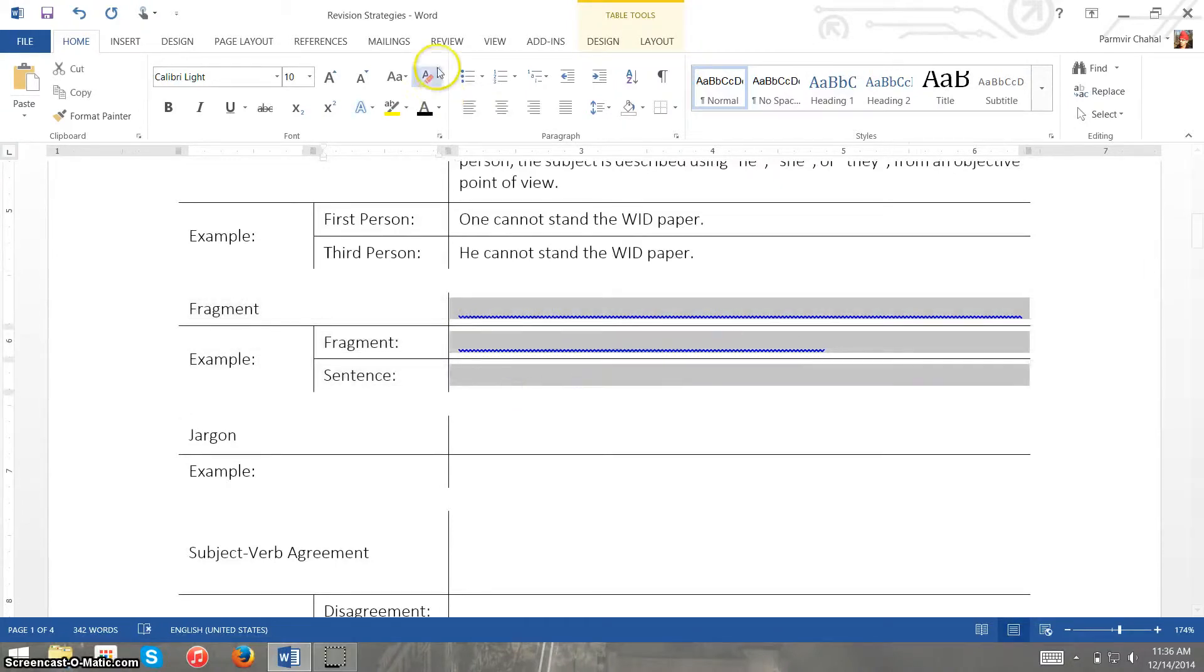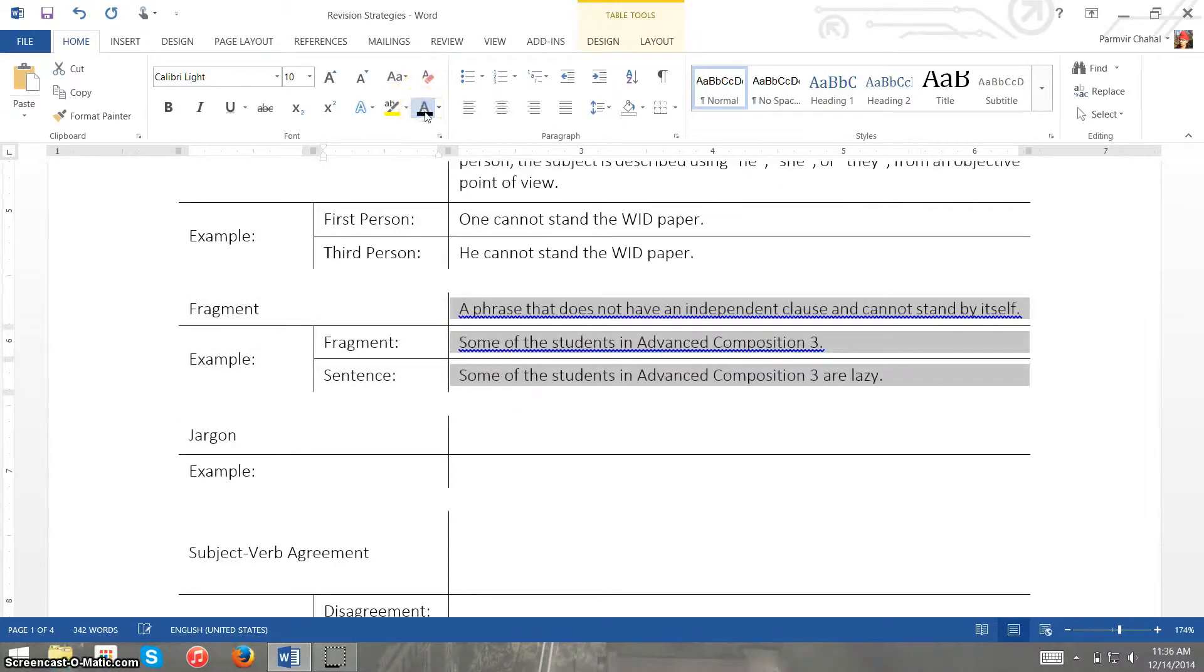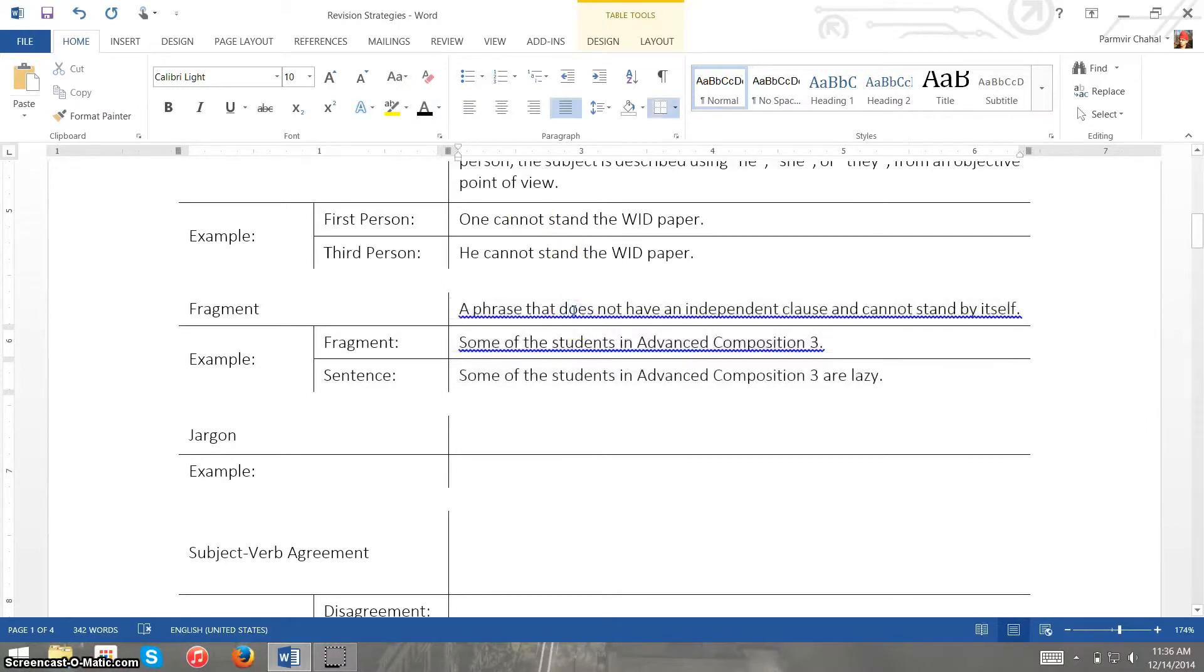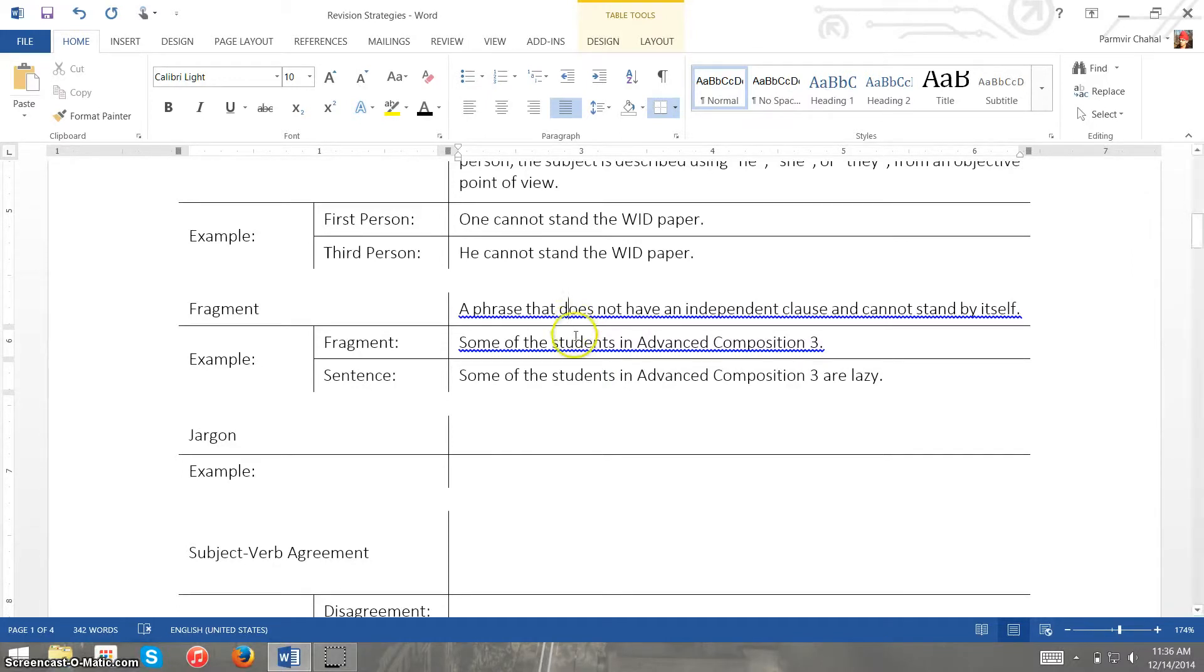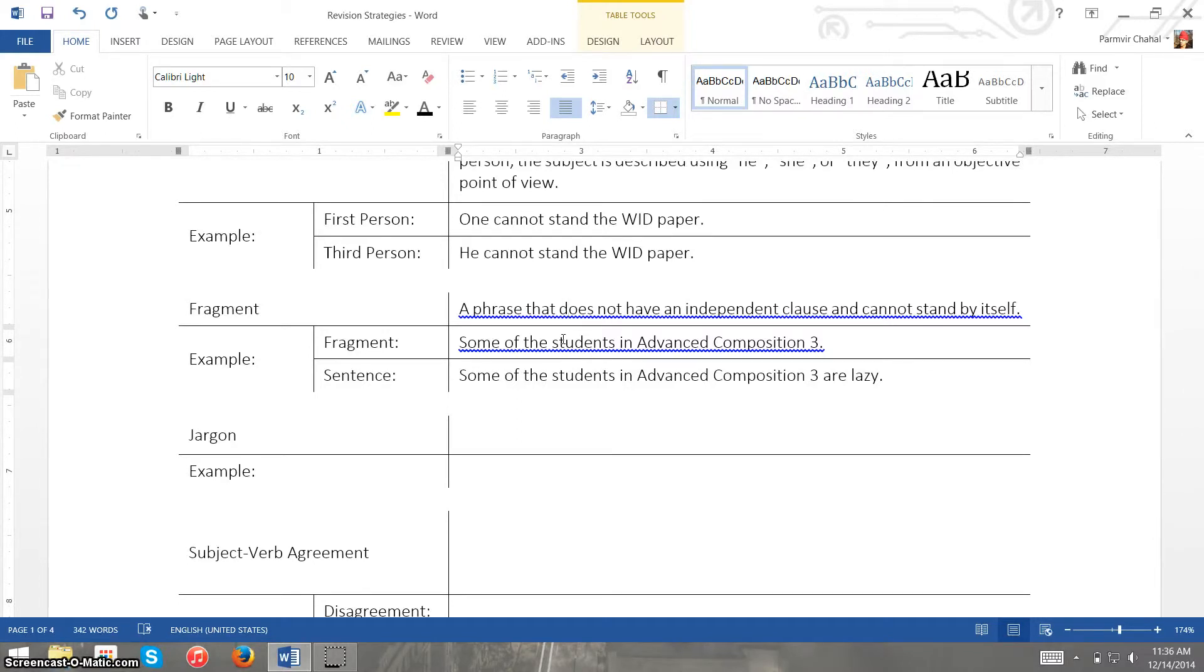Fragments are more common errors in formal writing. These don't occur too often but they are still pretty relevant that we should talk about them. So a fragment, some of the students in advanced composition 3, or first of all fragments, it's a phrase that doesn't have an independent clause which means it can't stand by itself.